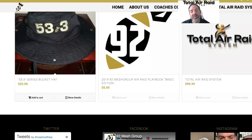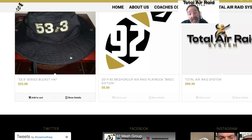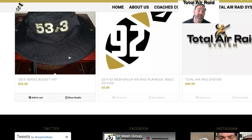If you buy a bucket hat between now and tomorrow, you're going to be entered into a drawing for a free Total Air Raid System. So if you haven't got your Air Raid System yet, you can do that. We'll be having some specials throughout the month — we're going to run a special in July during the coaches clinic up in North Carolina — and we'll put that out to everybody across the country.